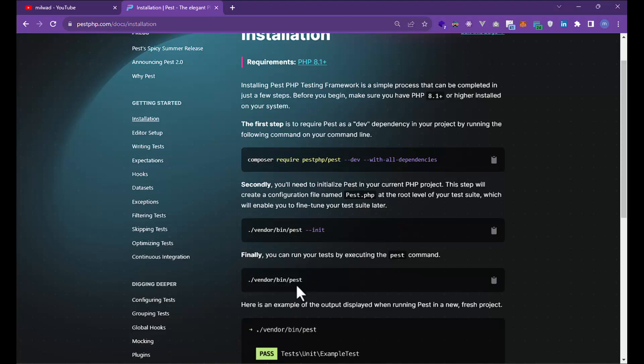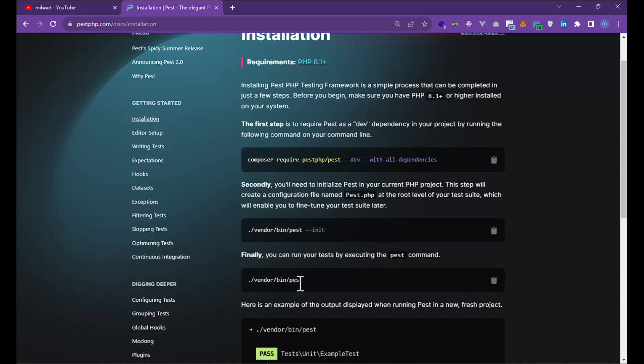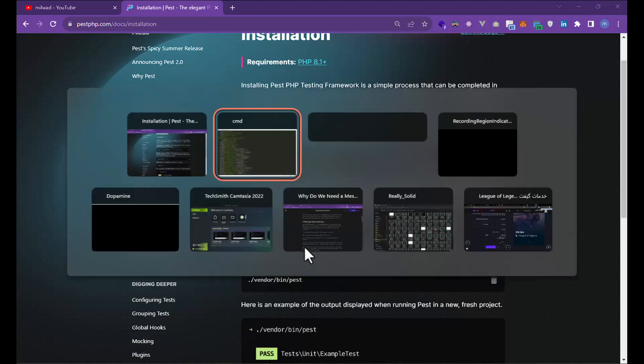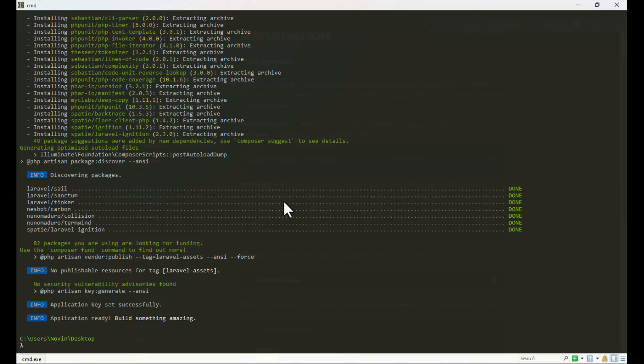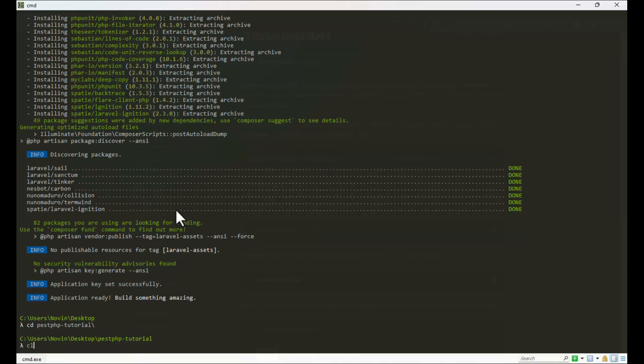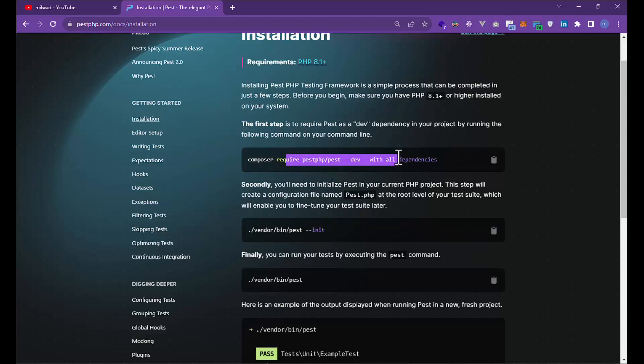You can write vendor/bin/pest. Before this, we wrote vendor/bin/phpunit, but now you can see the command changed for running tests. Here you can see my Laravel project is successfully installed.